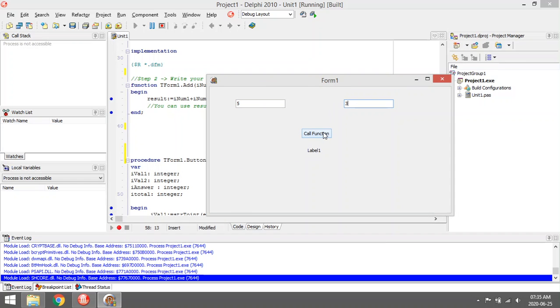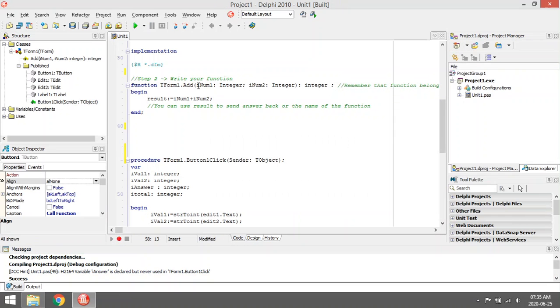As soon as I click on this function button, call function is going to call the function, it's going to do the coding in here, and it's going to send back the value, the answer. So it's eight.